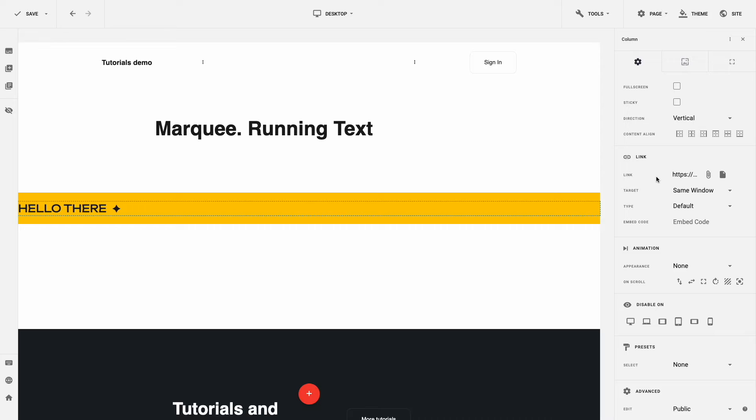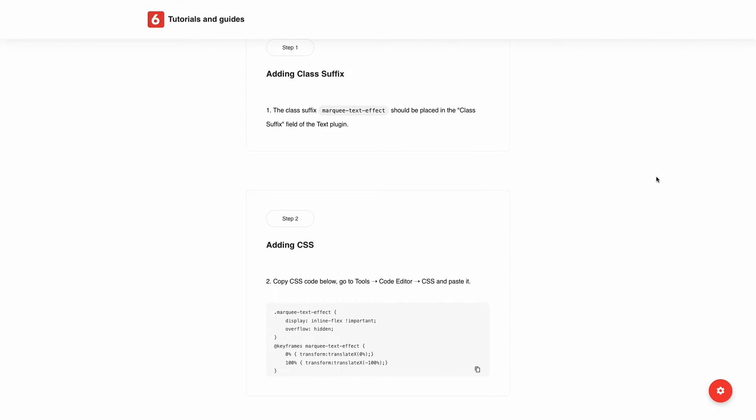Now let's make our banner move. For that, open a page with tutorial. Link to tutorial you will find in the description below. Copy Class Suffix.